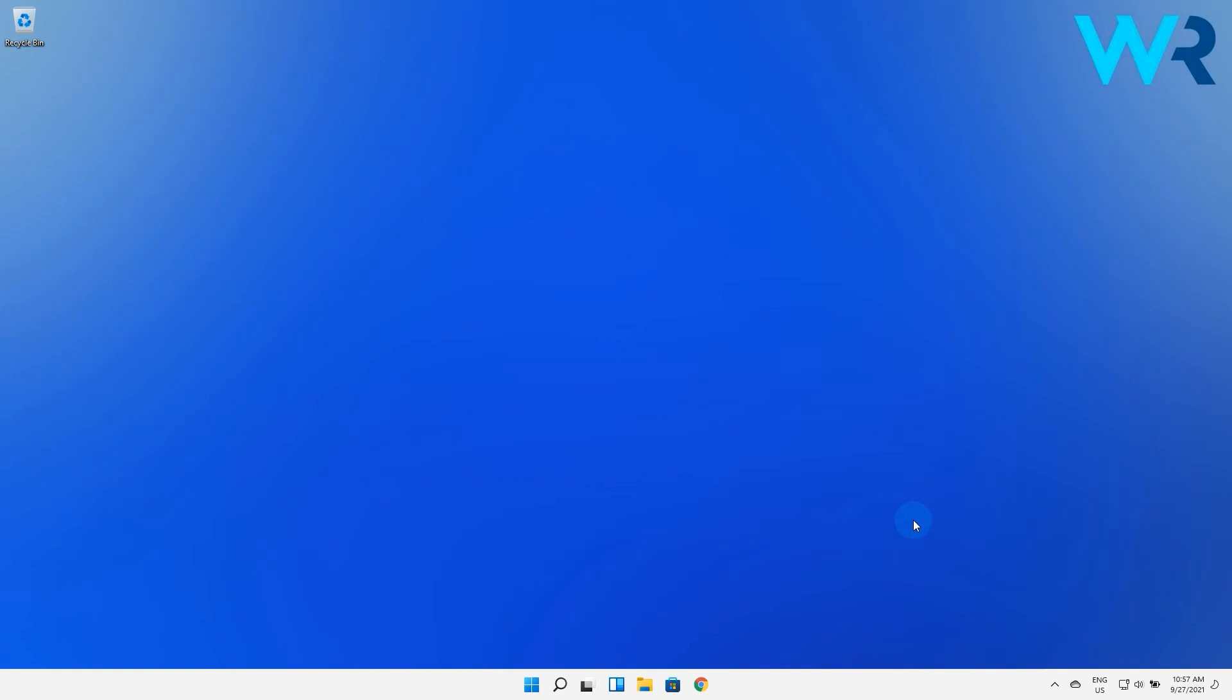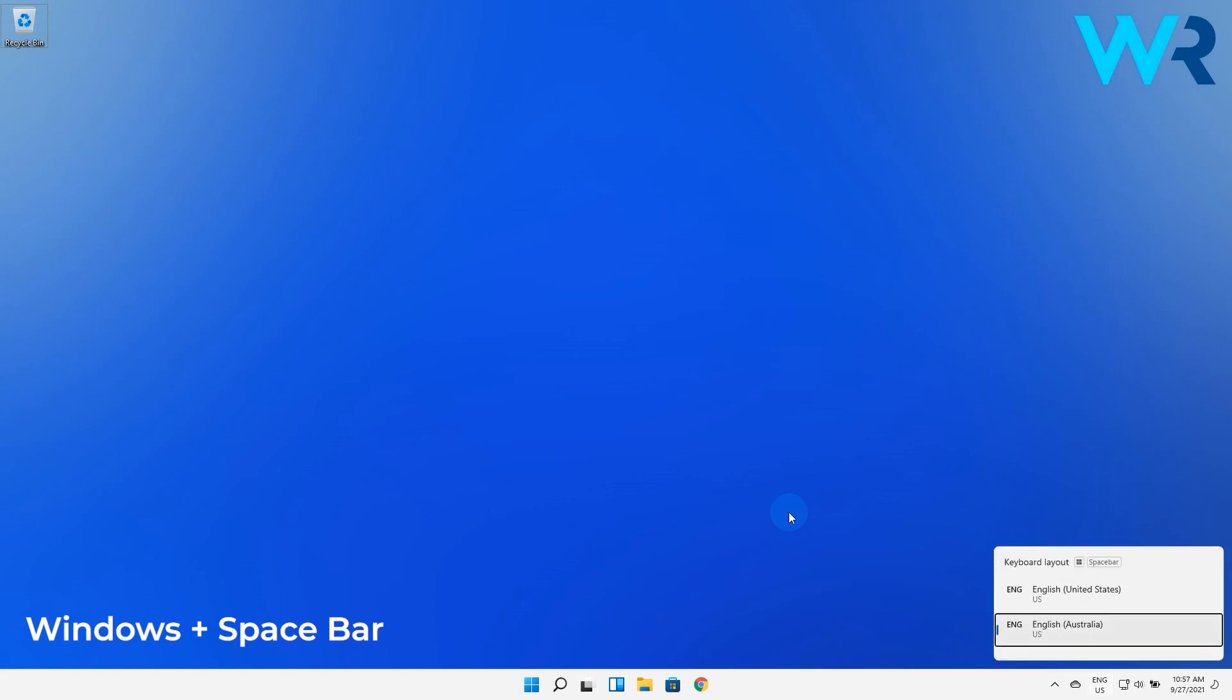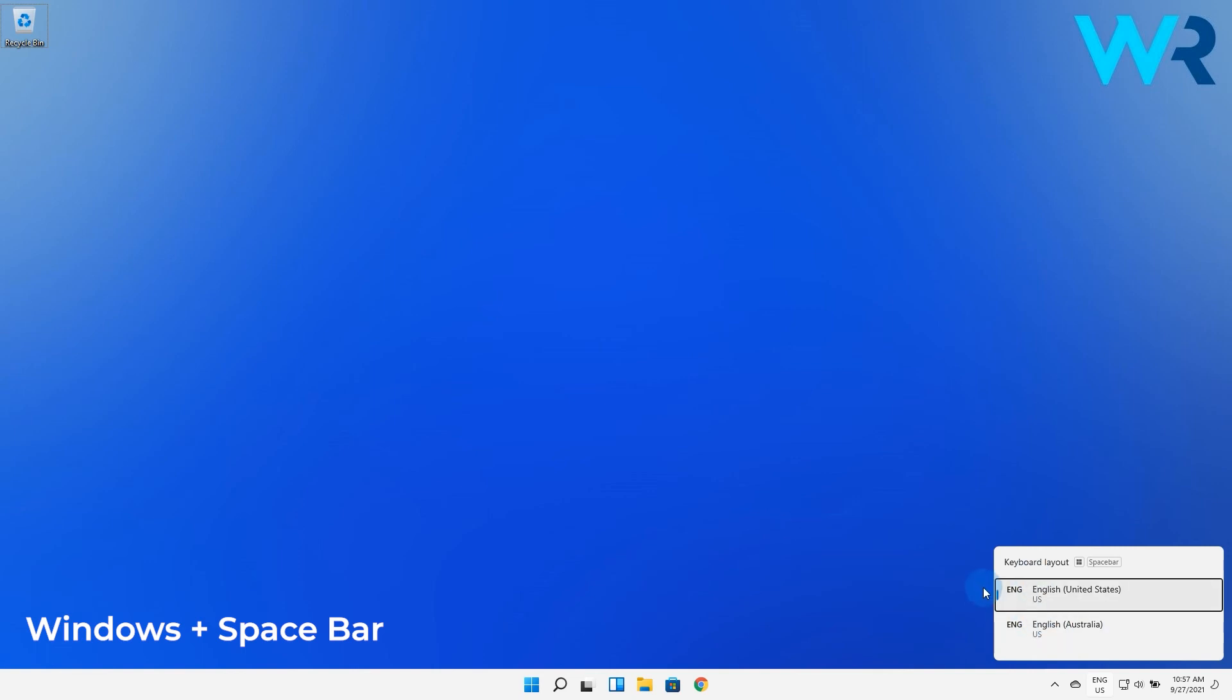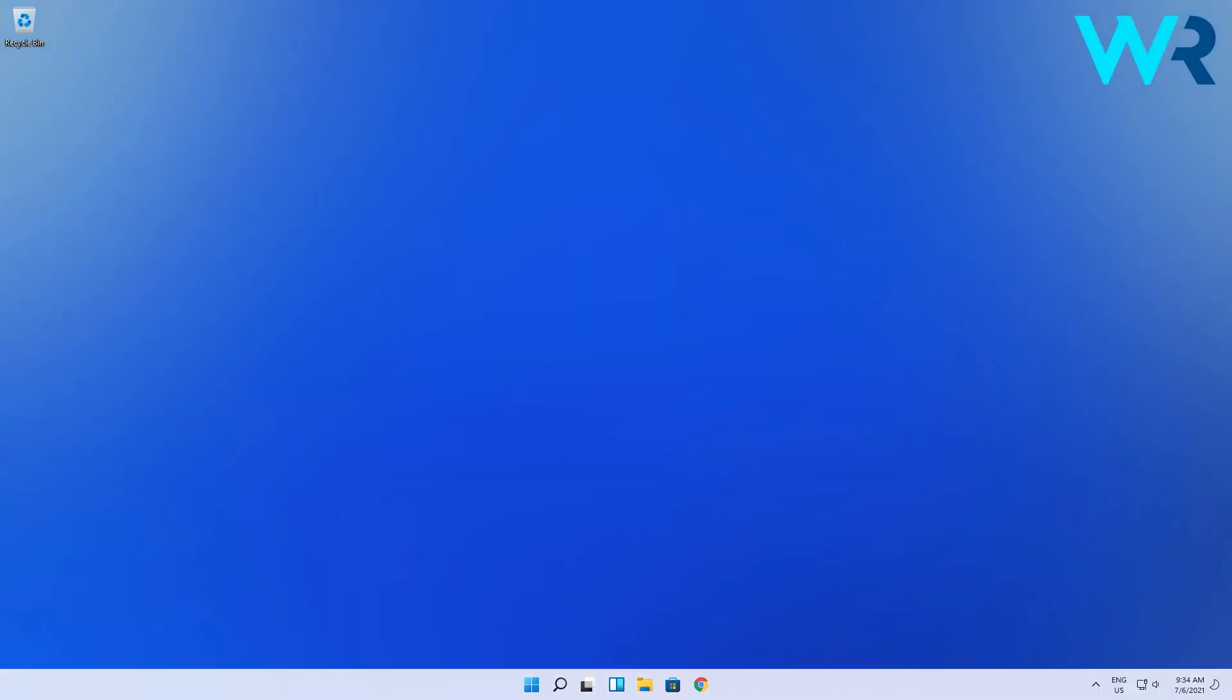But if you prefer keyboard shortcuts, you can also press the Windows plus Space button combo to activate the taskbar keyboard layout. While holding the Windows key pressed, just tap the Space button to choose the next available language.